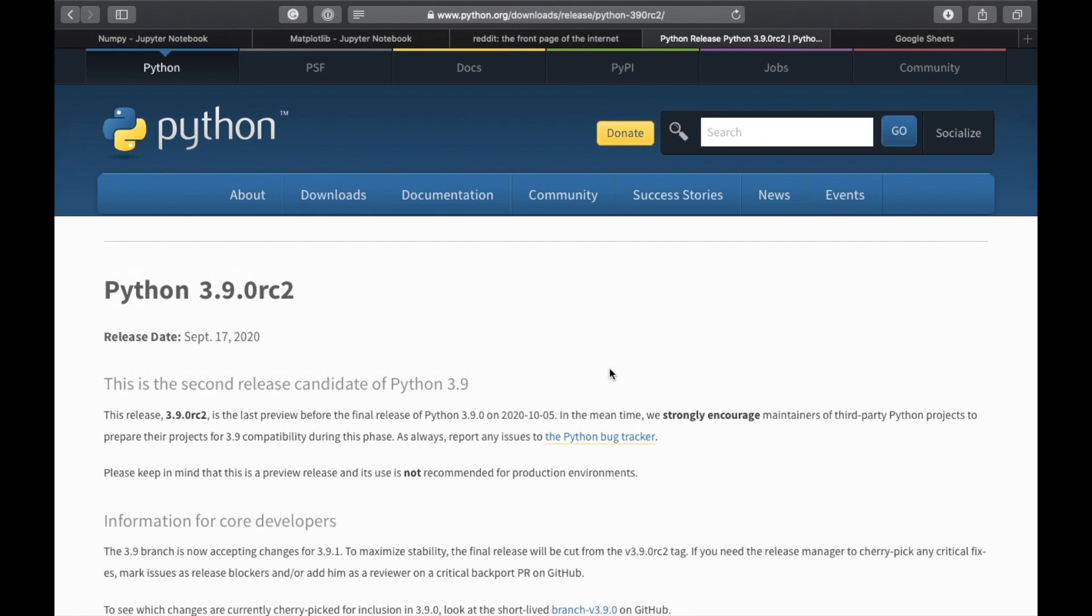Hello friends! Welcome to Saral Gyan. In today's video, we will learn about some cool new features coming up in Python 3.9. So keep watching!